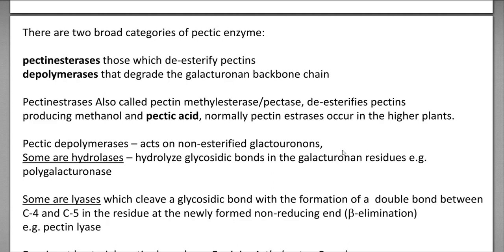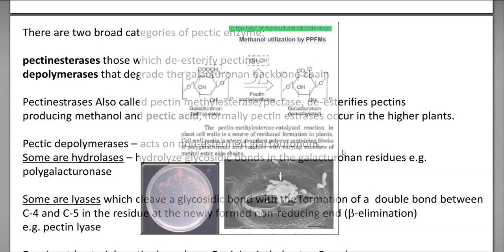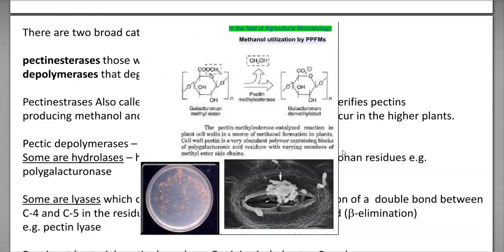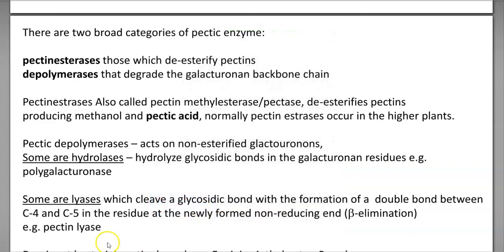During this process, methanol is released. That methanol can even be taken up by other plant growth-promoting bacteria such as Methylobacterium, also referred to as PPFMS — pink pigmented facultative methylotrophic organisms. The other enzyme involved in pectin degradation is pectic depolymerases.